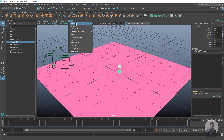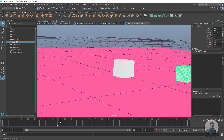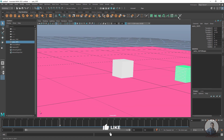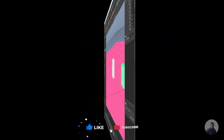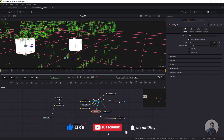Now click on Panels > Perspective and select this camera. We are now looking through this camera. Now suppose we go back to Fusion — here I've created only these two elements inside Fusion.